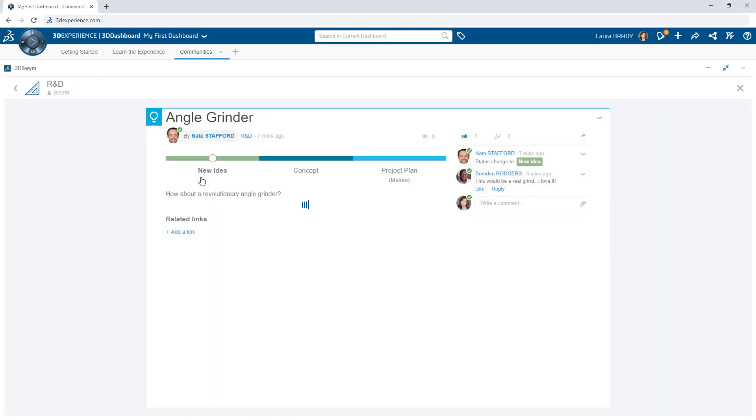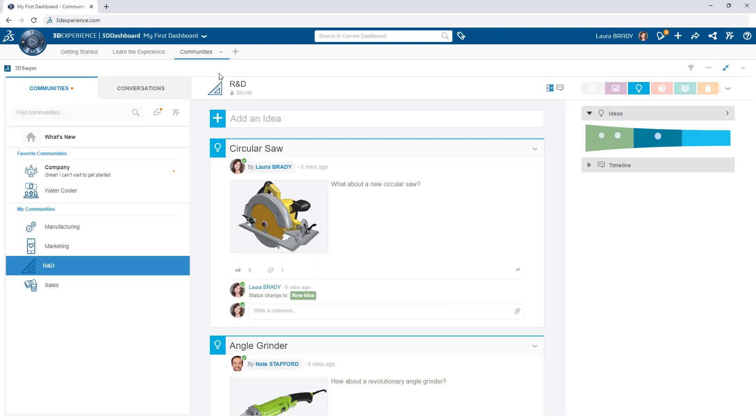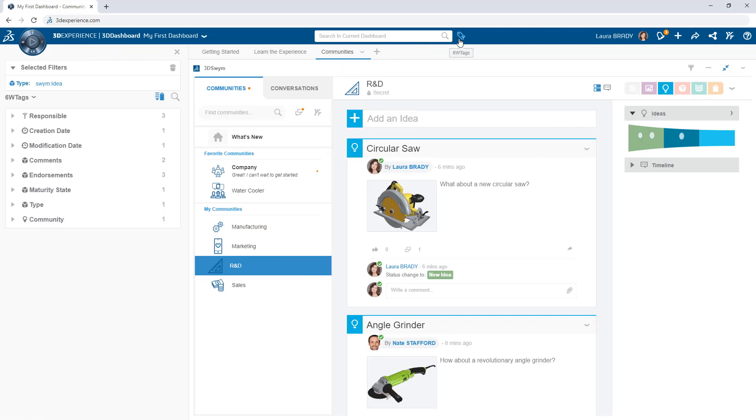Filter for content on a certain subject or by engagements and easily find trending topics of interest.